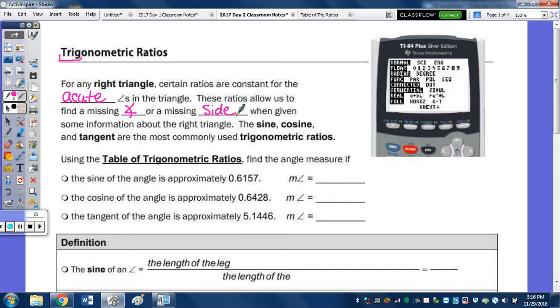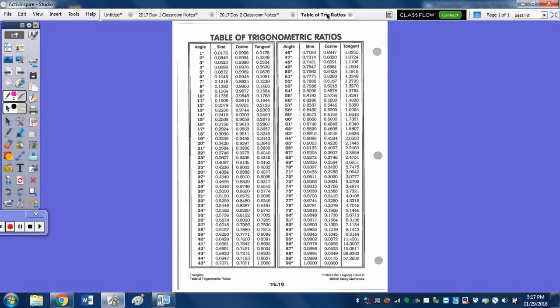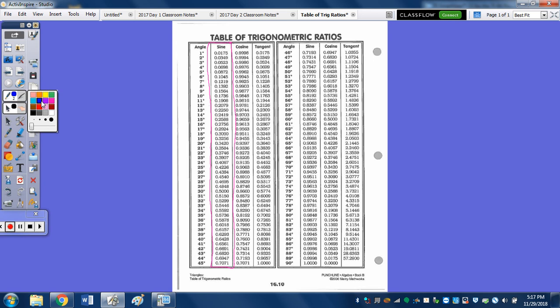Using the table of trig ratios, find the angle measure. Back when I was in high school, we used to have to use a table of trig ratios — that's this table right here. I'm going to show you how to use the calculator, and you won't need this table, but I thought I'd at least show you. So using the table, find the angle measure if the sine of the angle is approximately 0.6157. We're in the sine column — do we see 0.6157?